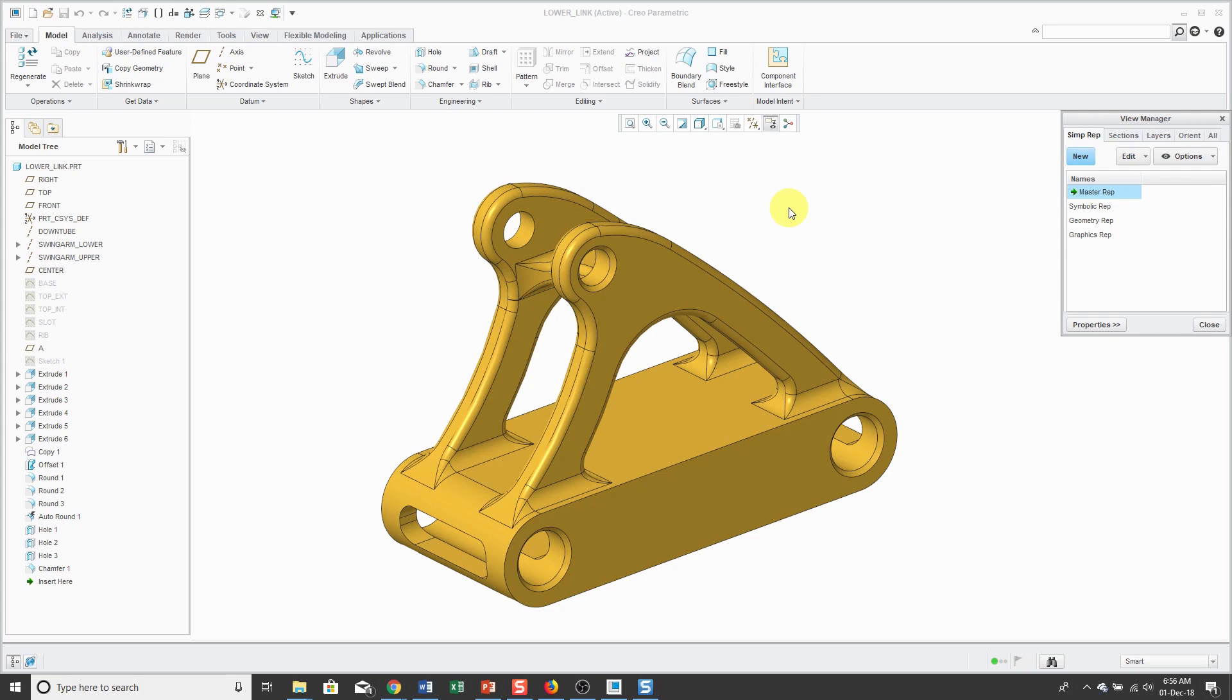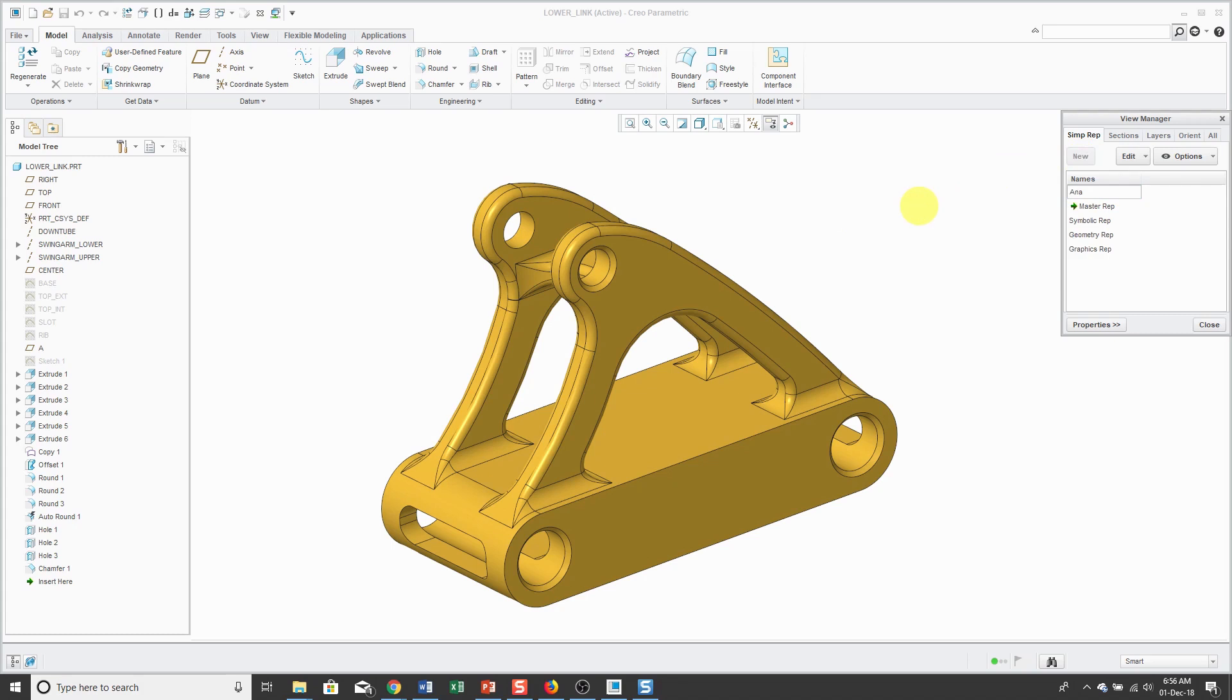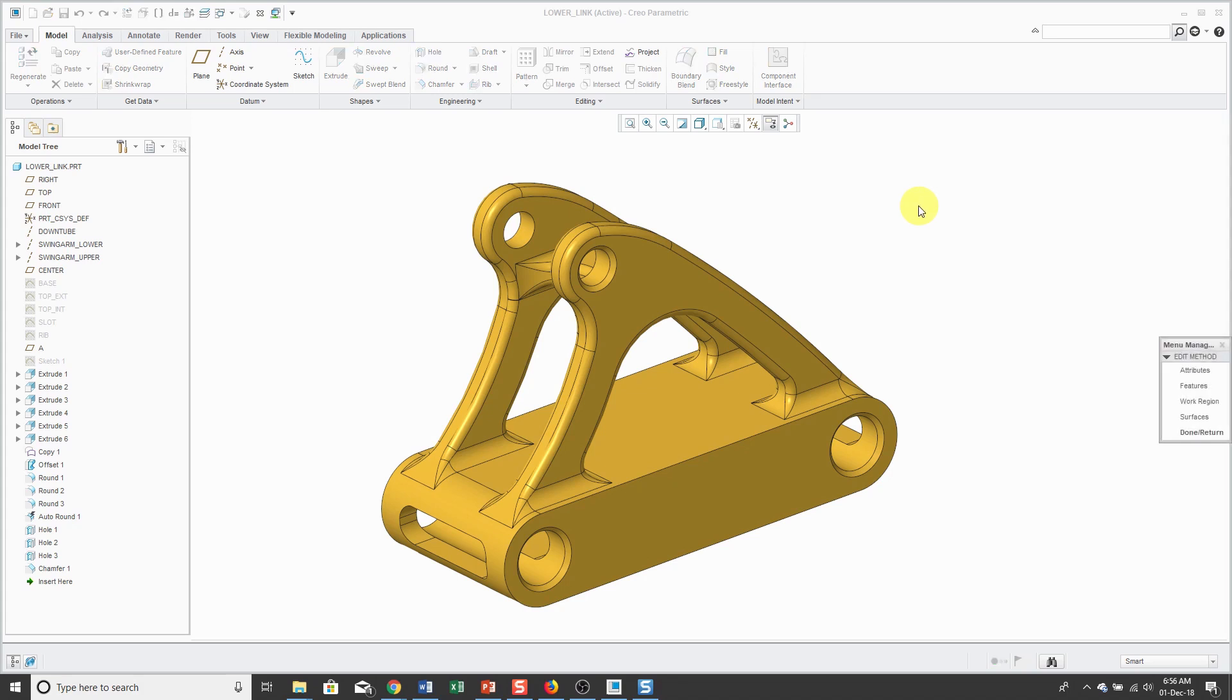To create a part simplified rep, you go to the View Manager and then you click the New button. I like to call my simplified rep for analysis 'analysis' and then you hit the Enter key. You're going to get the menu manager with four different choices, but the one that you'll probably use is features.